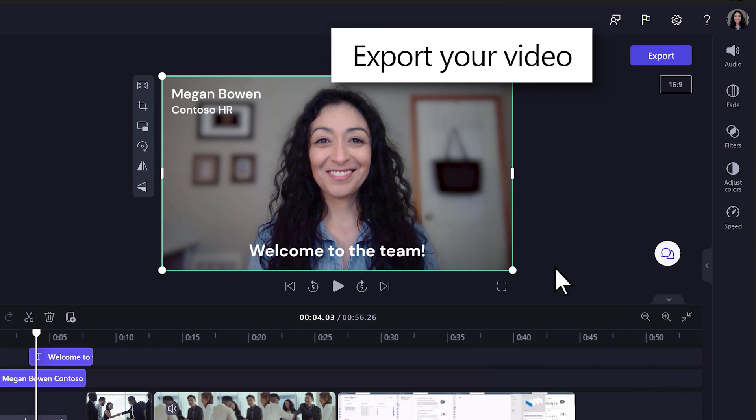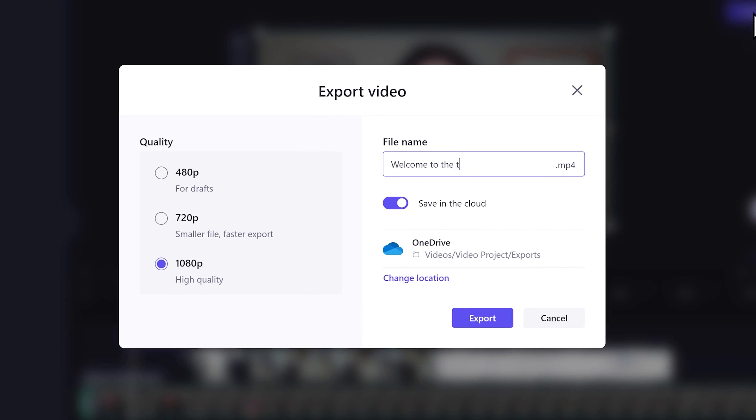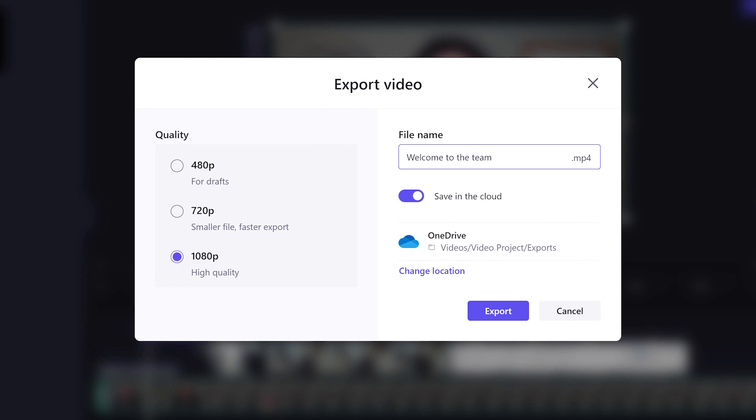When you're ready, export your video so it can be saved and shared through SharePoint and OneDrive.